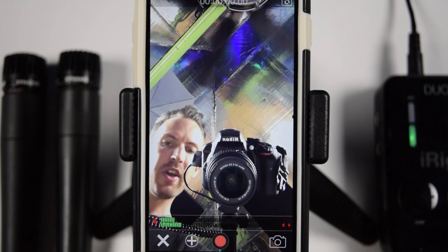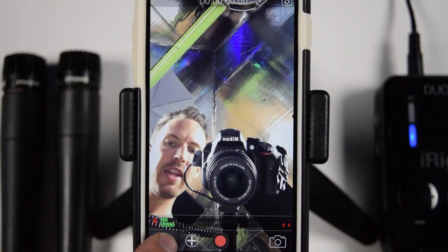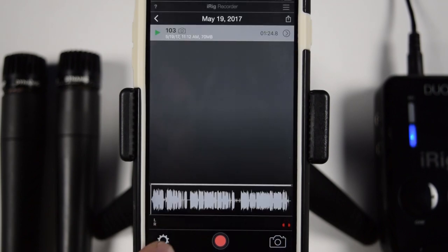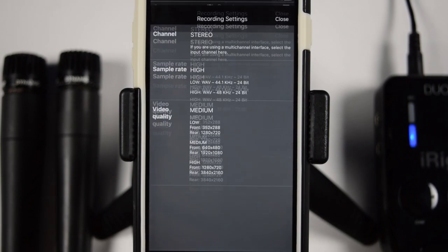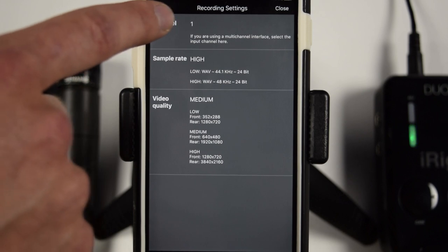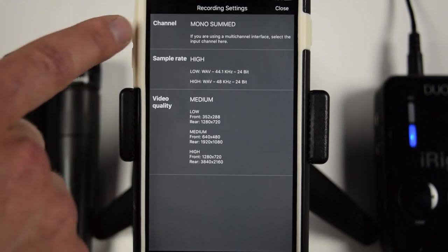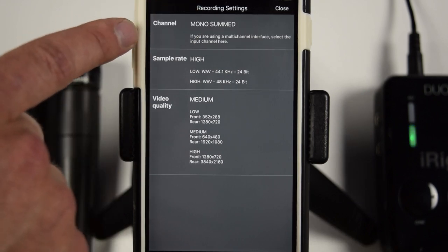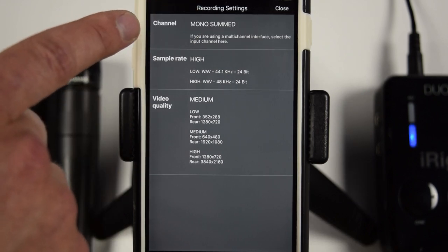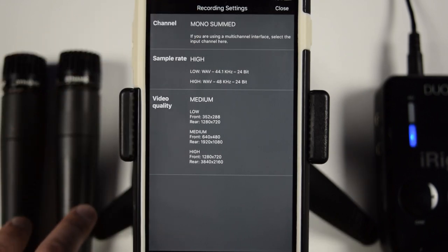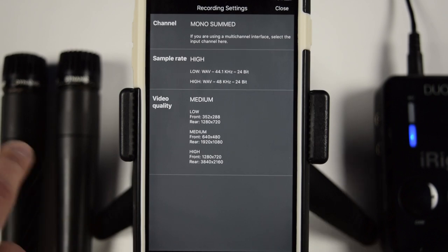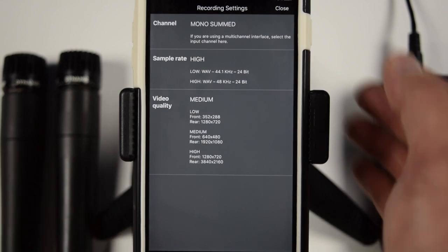So if we go back by hitting the X, and we can go to settings again. And now we want to go to mono for this particular situation, where both of the microphones are going to be right down the center.